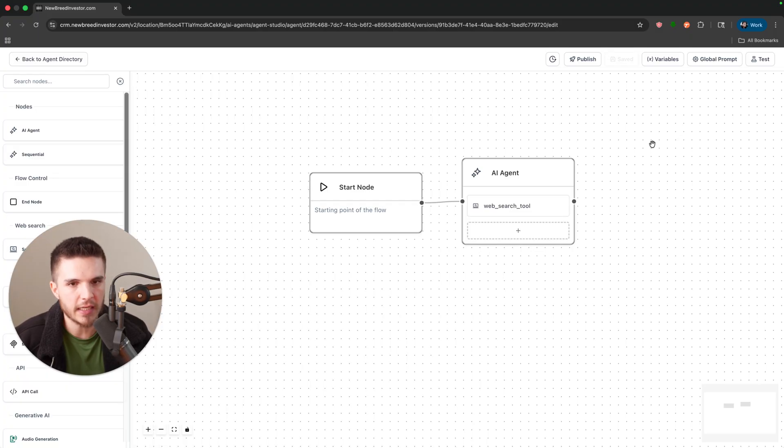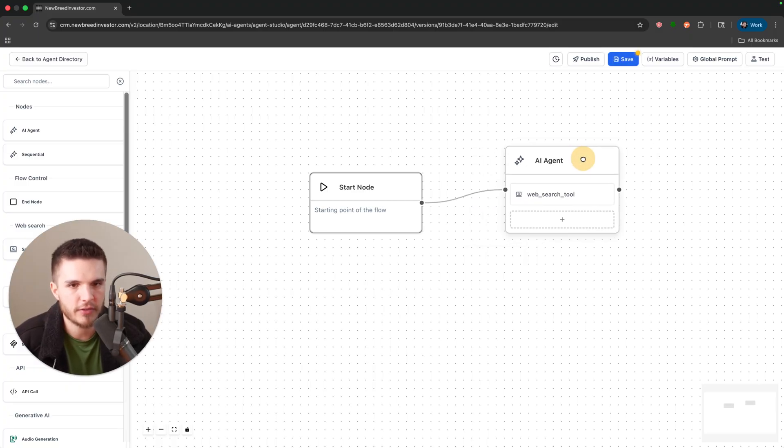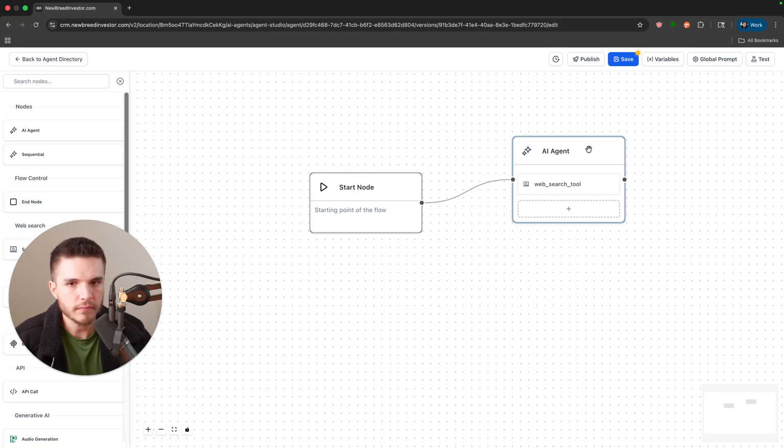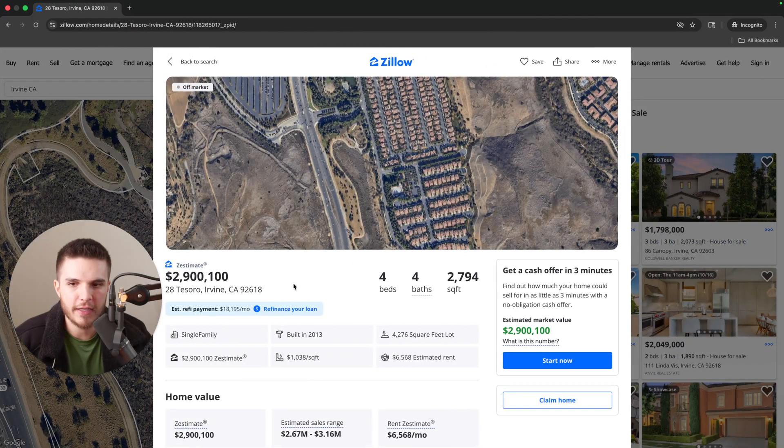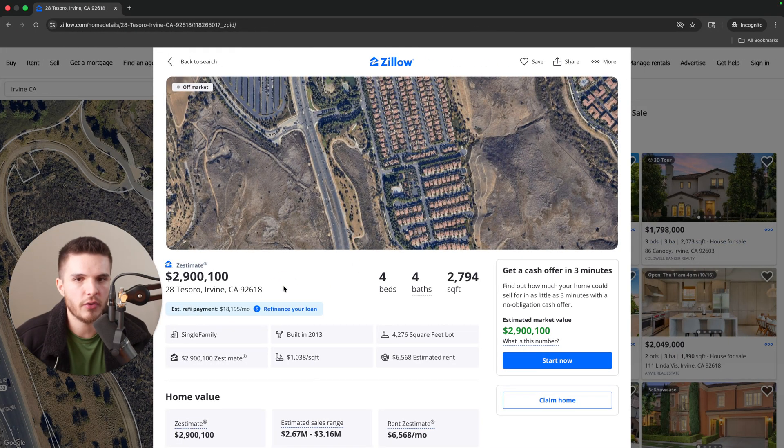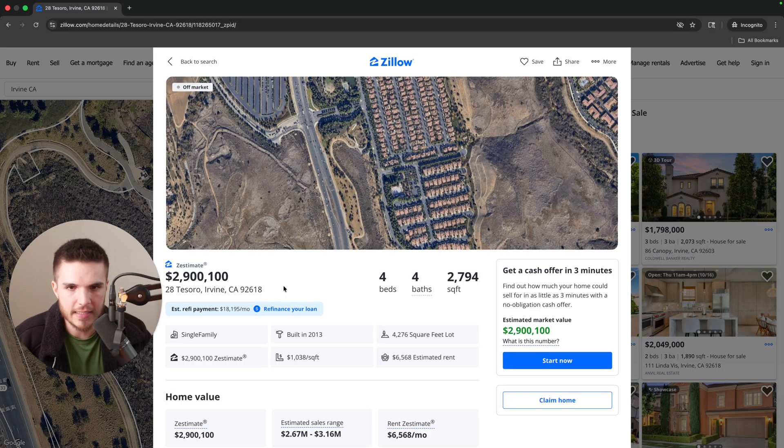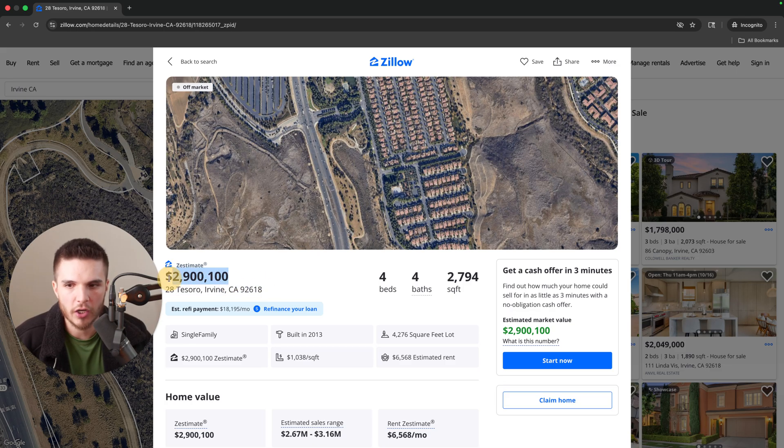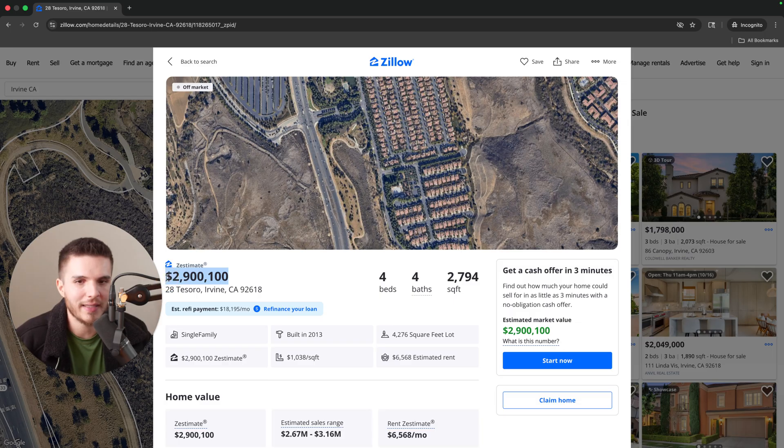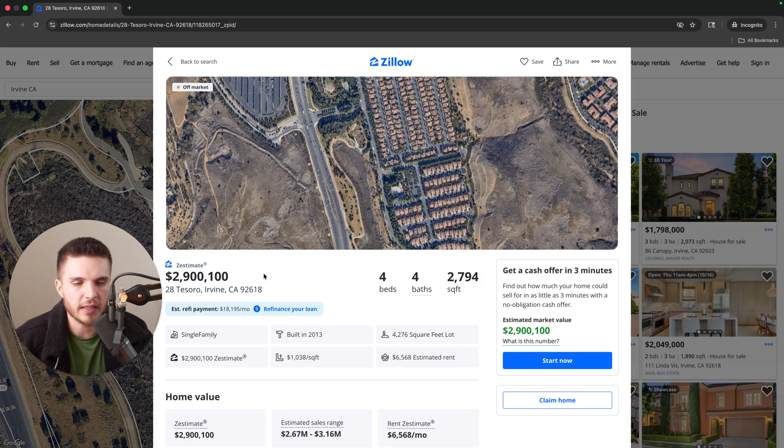I work with real estate investors and so what they are looking for is discounted properties. They want to find people that are willing to sell their home for less than what it's worth. Not quite three million dollar homes but you get the point.